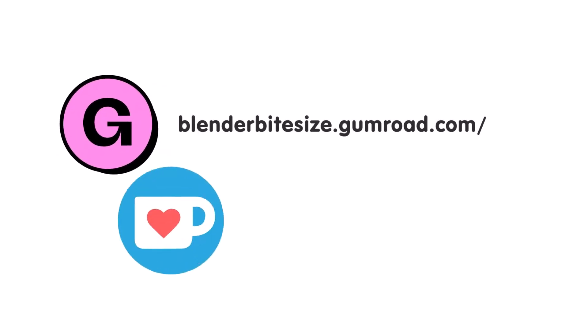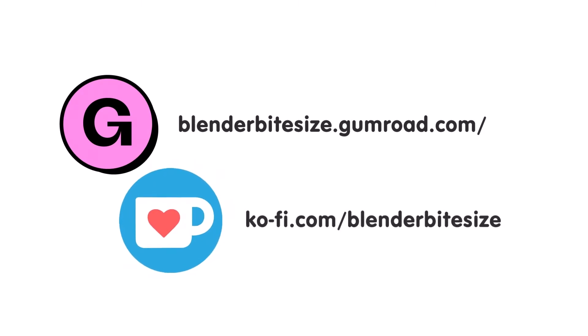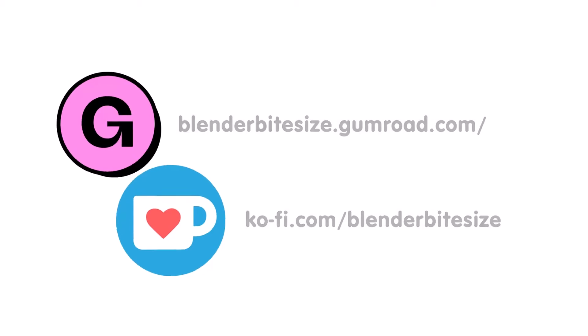Feeling lazy? You can support this channel and skip the hard work by grabbing the blend file for this material from Gumroad for just a pound. Feeling flush? Feel free to throw some of that coin my way using the coffee link in the description below the video.